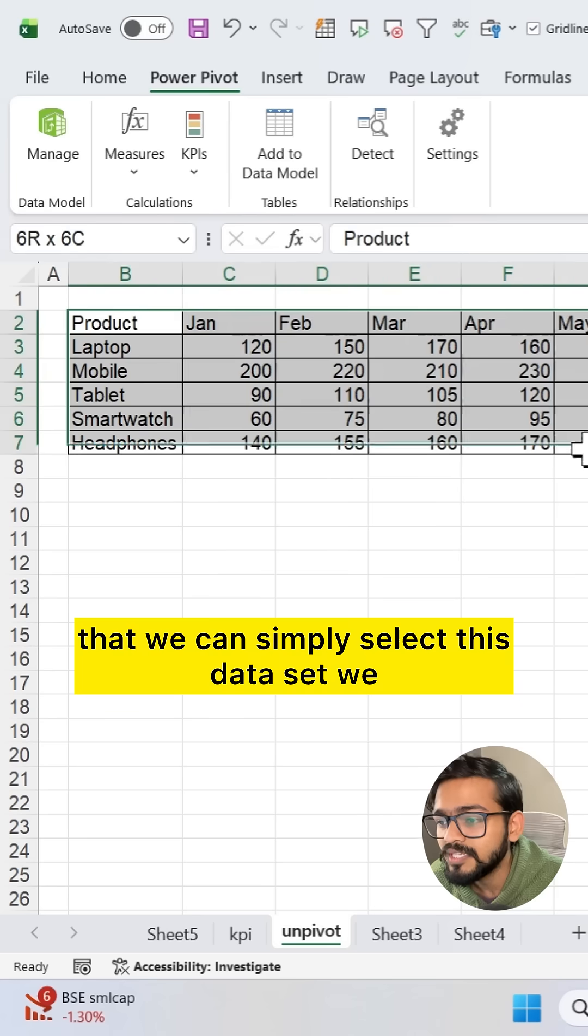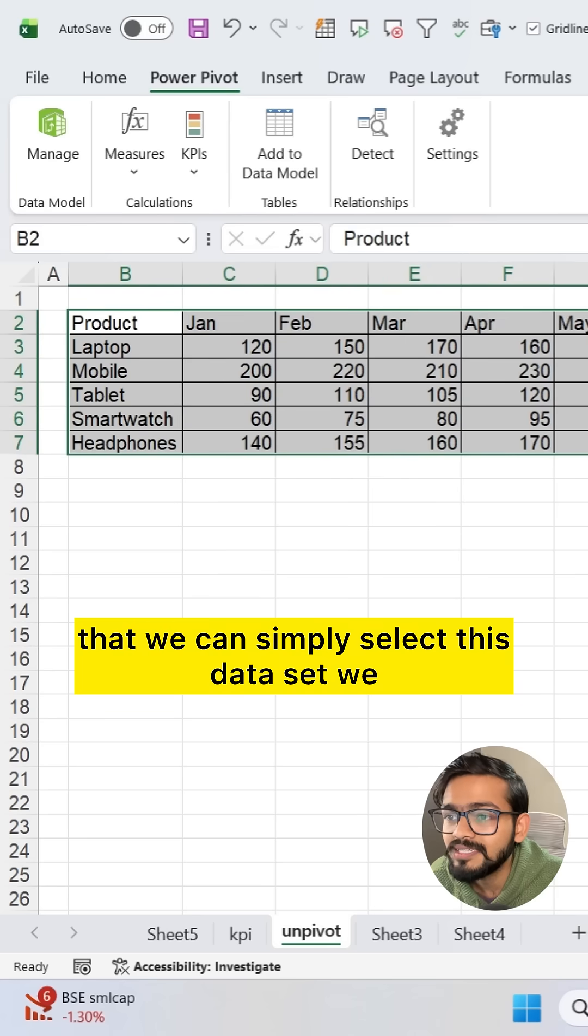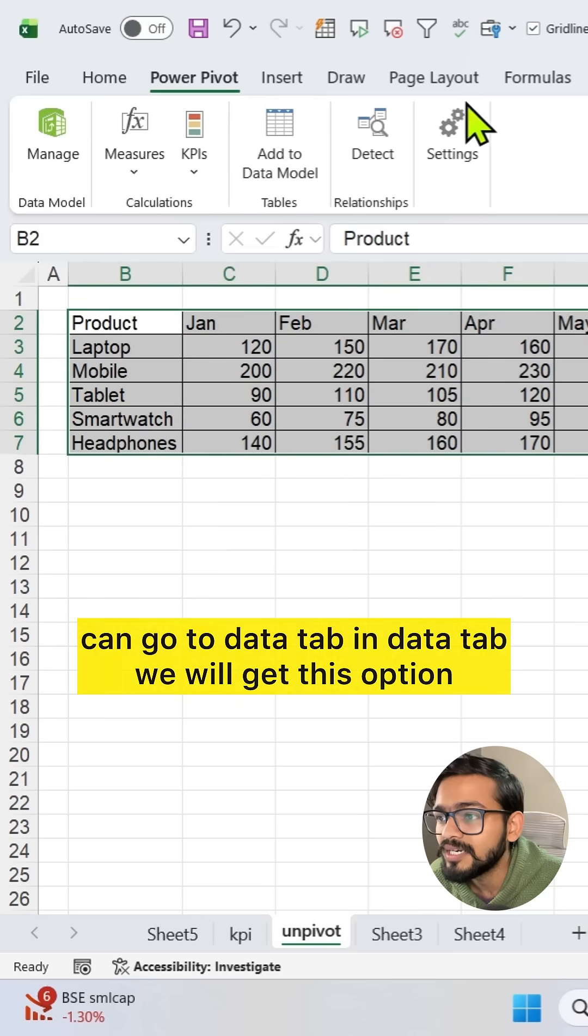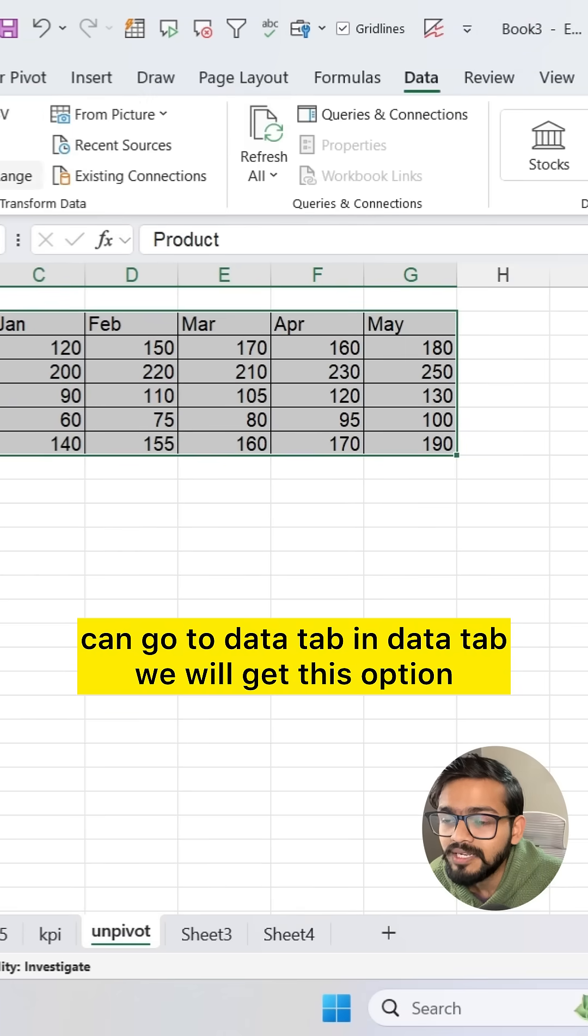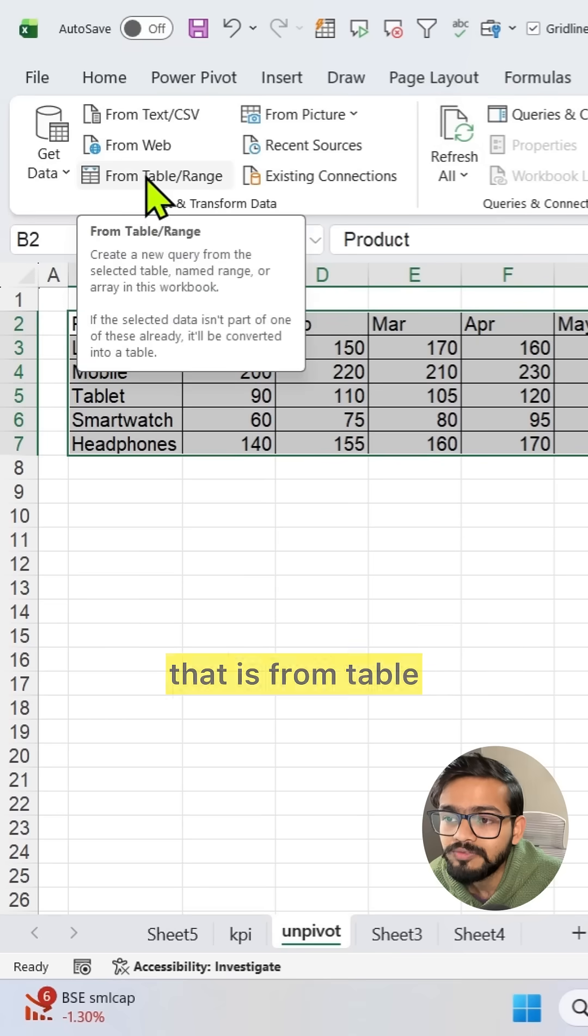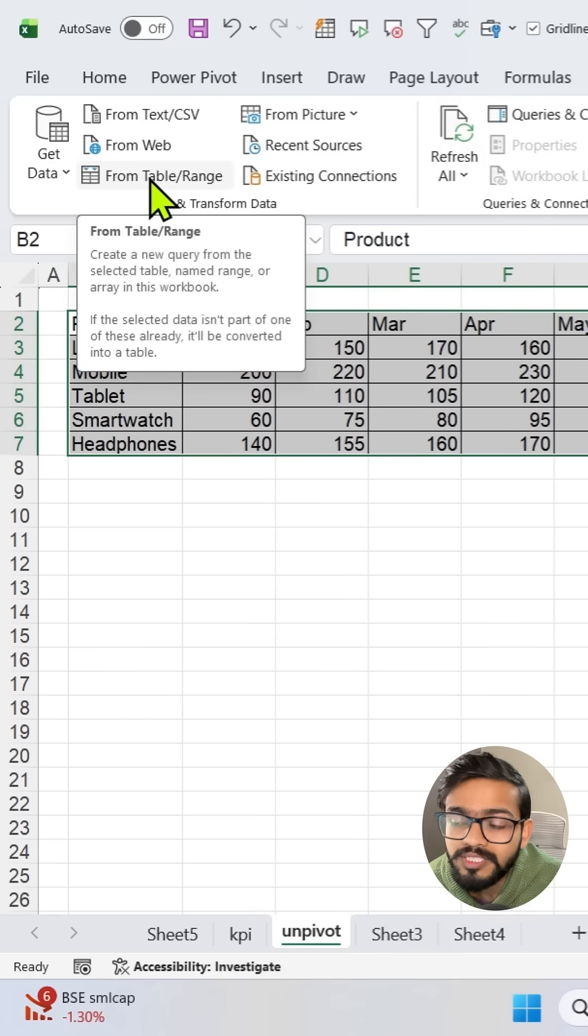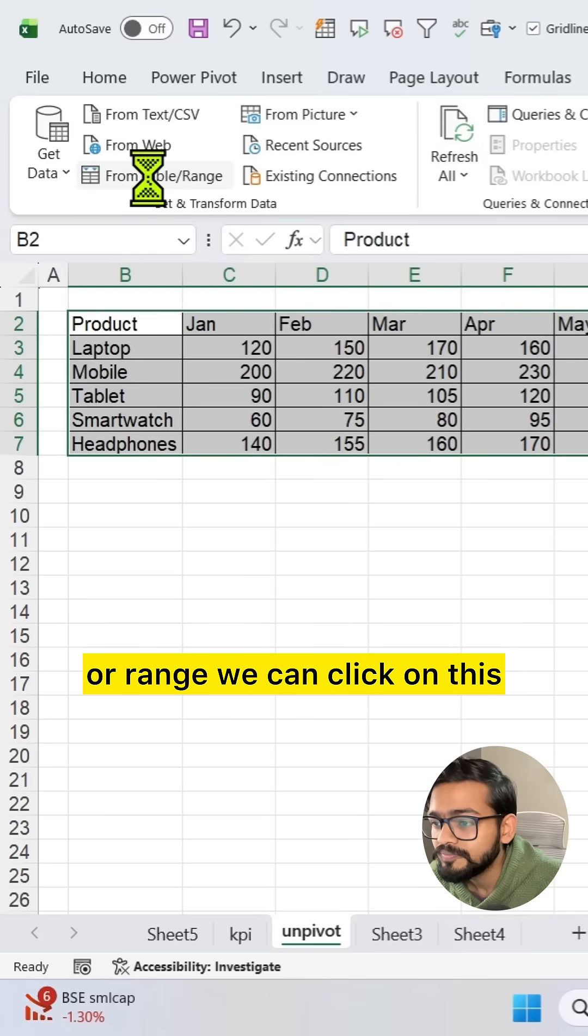We can simply select this data set, go to the Data tab. In the Data tab we will get this option that is From Table/Range. We can click on this.